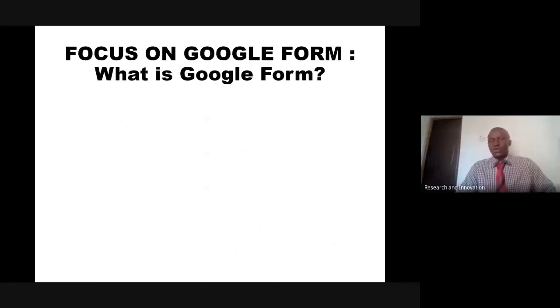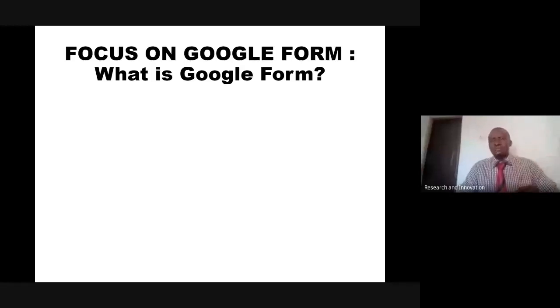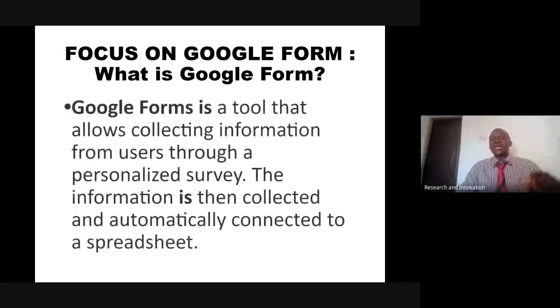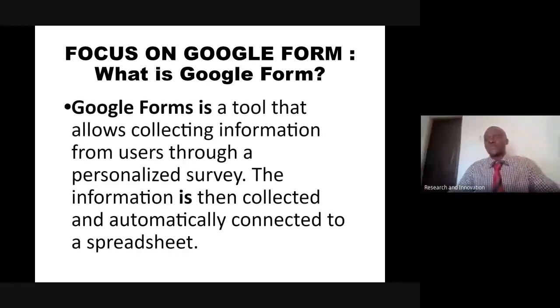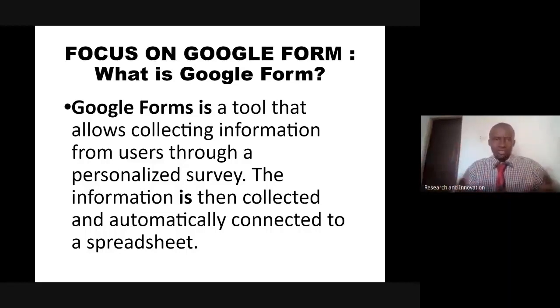The focus is on Google Form. Let's take a look at what Google Form is all about before we look at why we are focusing attention on Google Form in comparison with other tools that are available there.